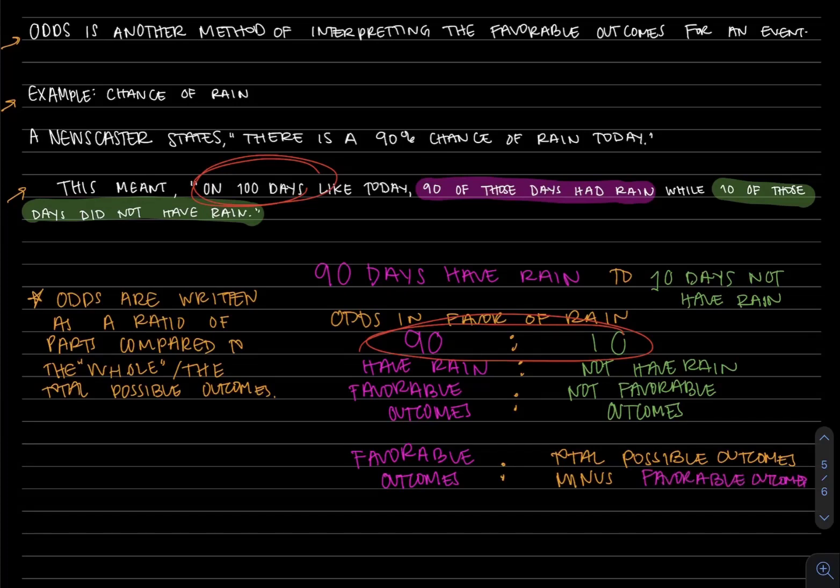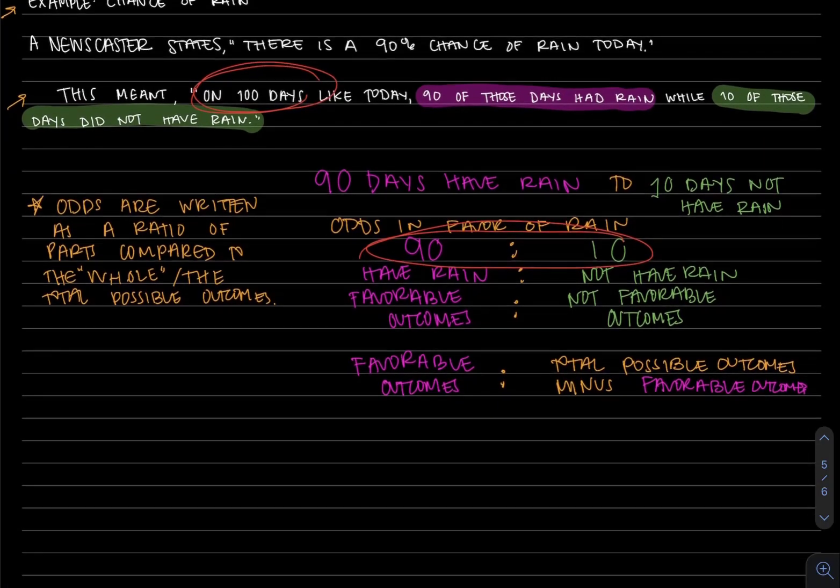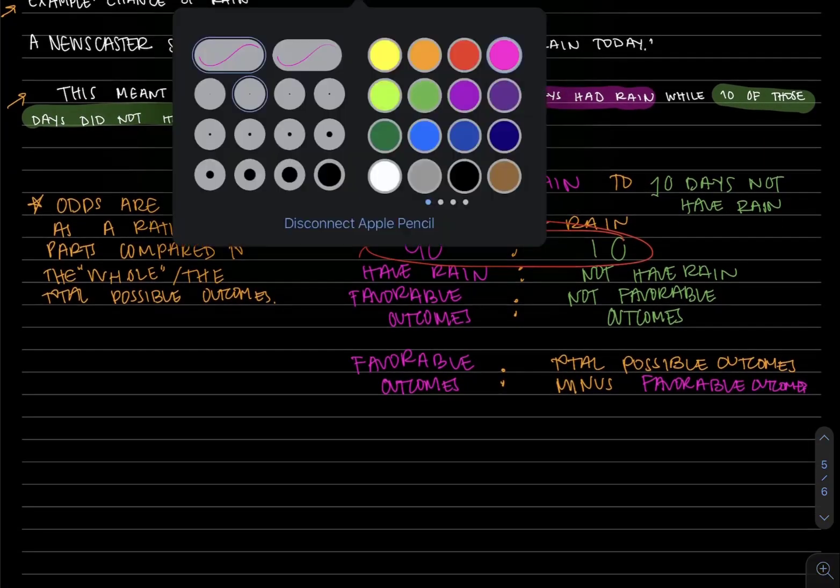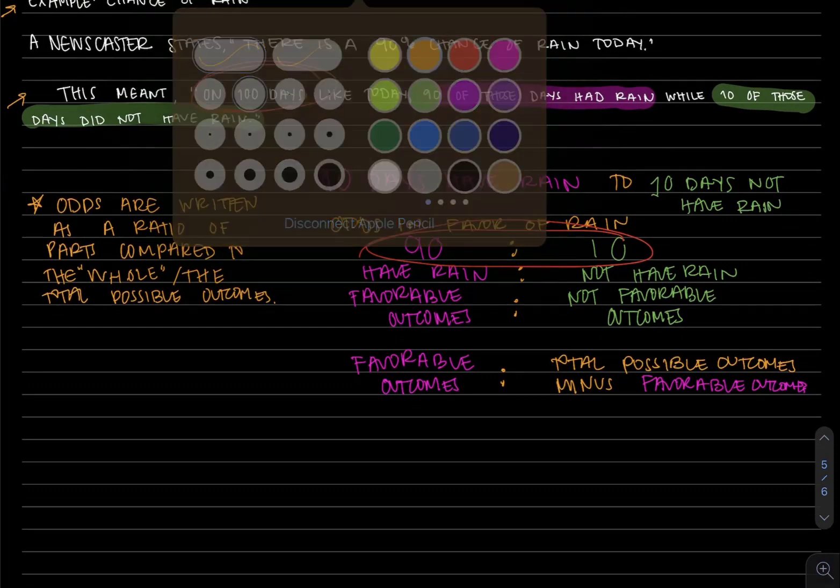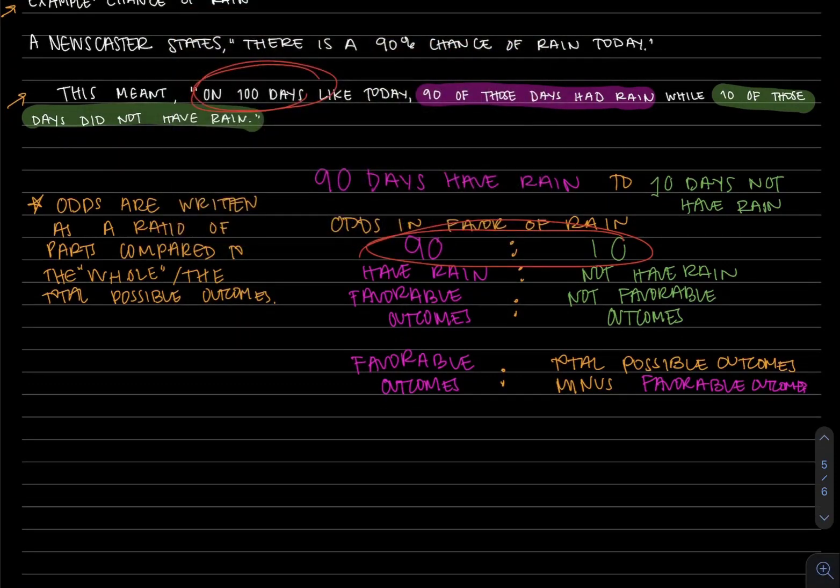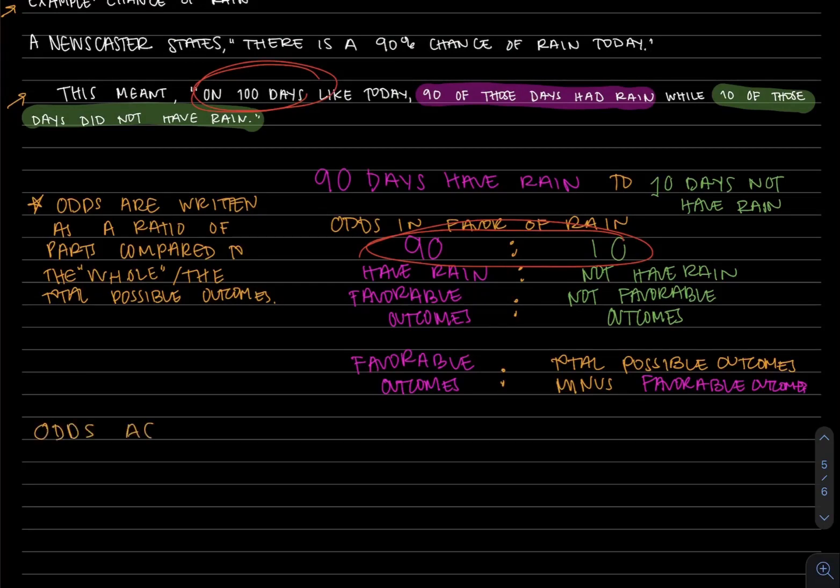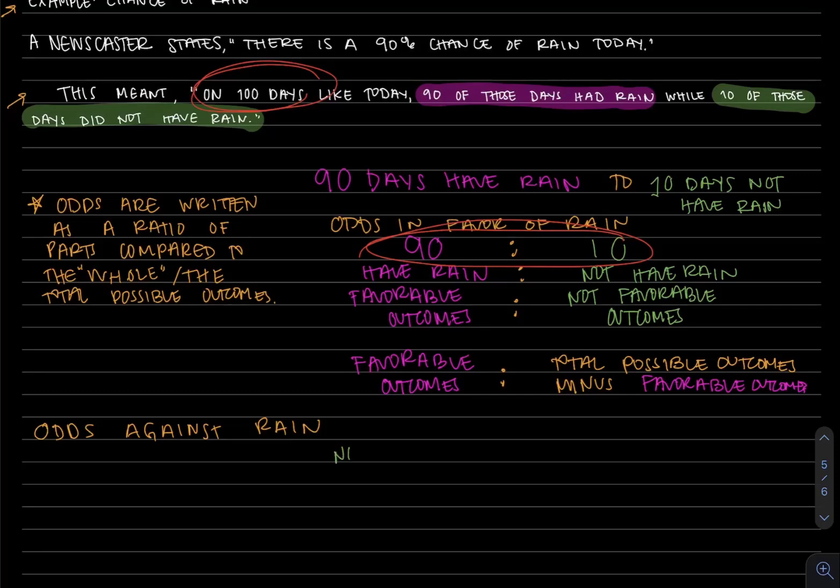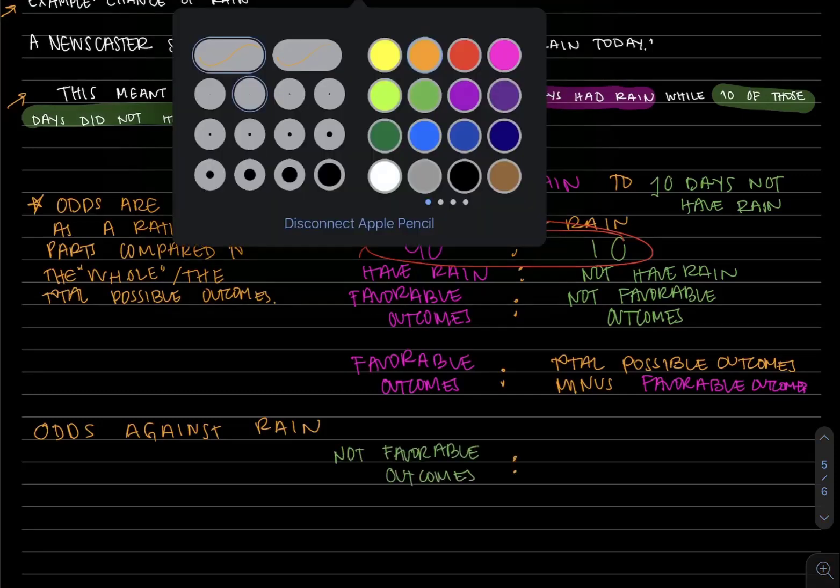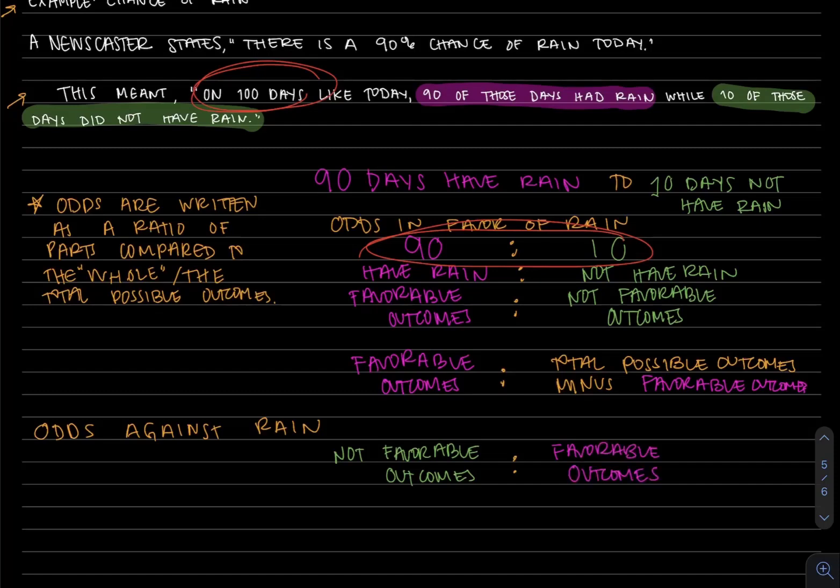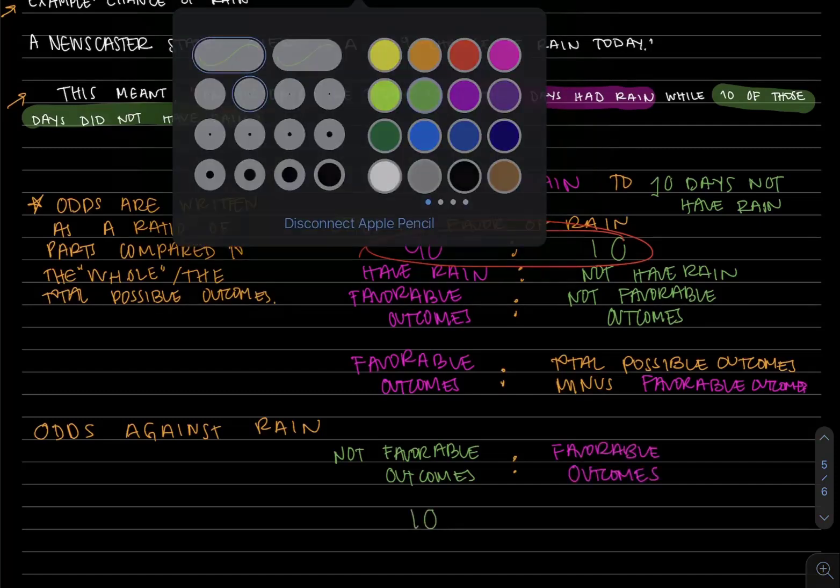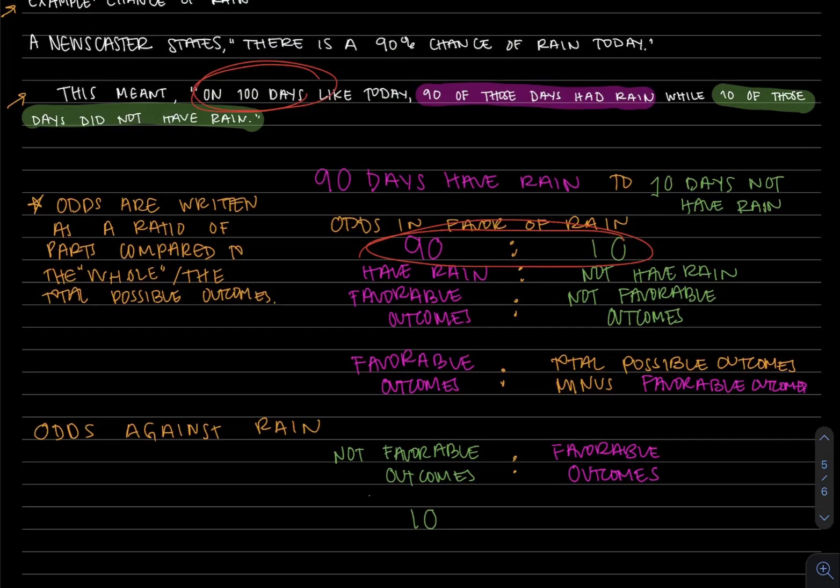We don't have to write odds as odds in favor of rain. If we wanted to take the same statement that on 100 days like today, 90 of those days had rain while 10 of those days did not have rain, if we wanted the odds against rain, well if in favor of had the favorable outcomes first, against rain would be not favorable outcomes compared to favorable outcomes. In this example, the not favorable were 10 days which was the no rain, and the favorable were the 90 days that had rain.